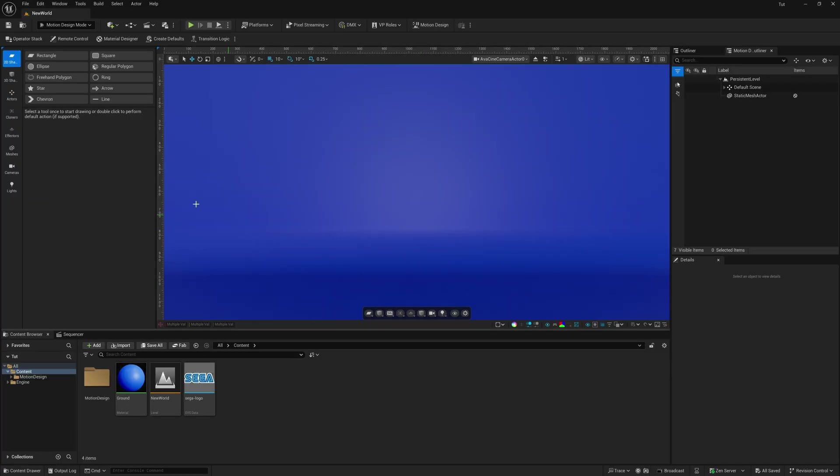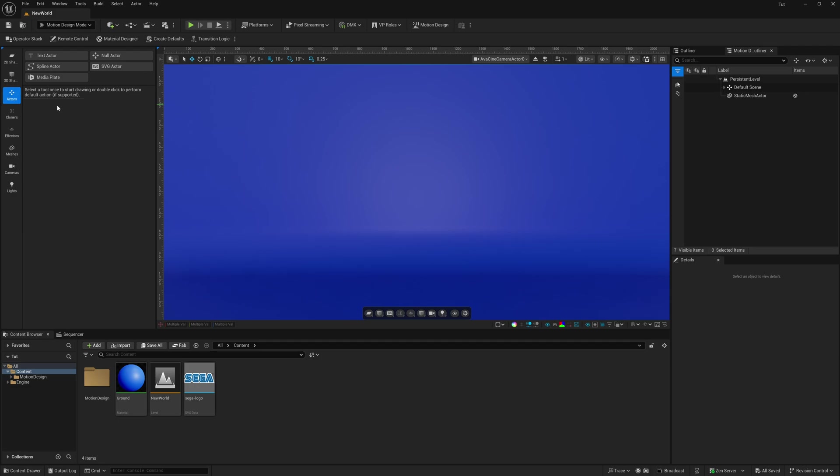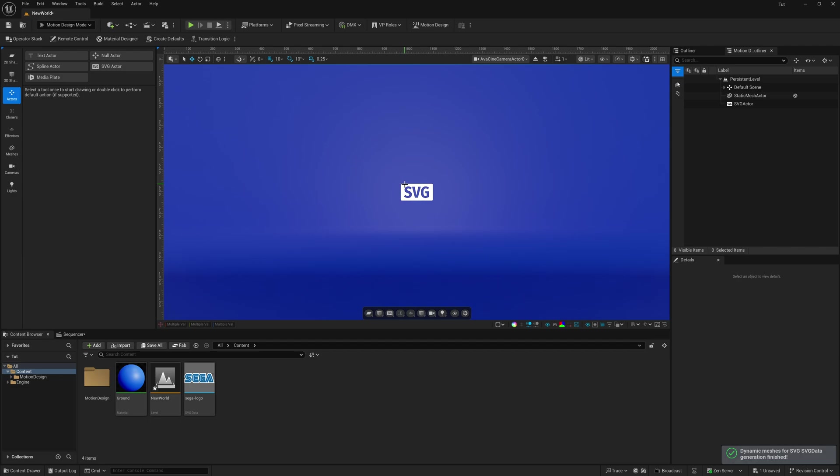And then the next step from here, we're going to come over on the left-hand side. We're going to come under Actors, and we're going to find a button that says SVG. So we're going to double-click on this and just give it a moment. And then we're going to see SVG right in the middle of our viewport.